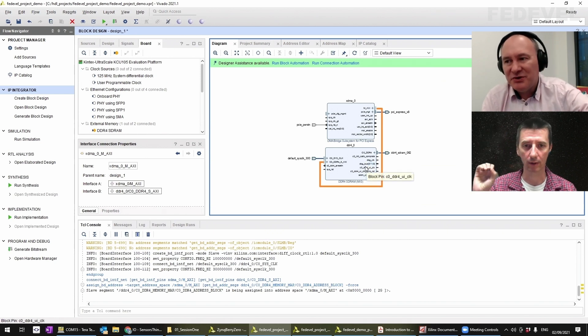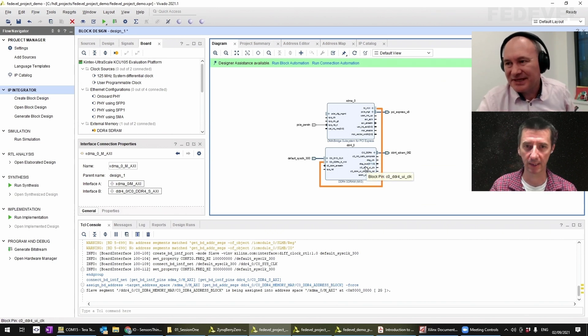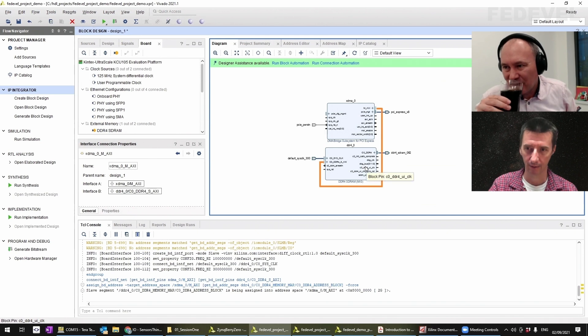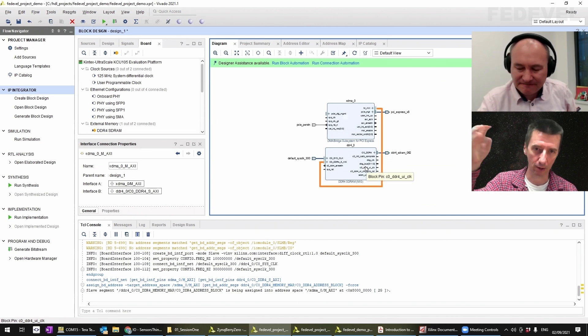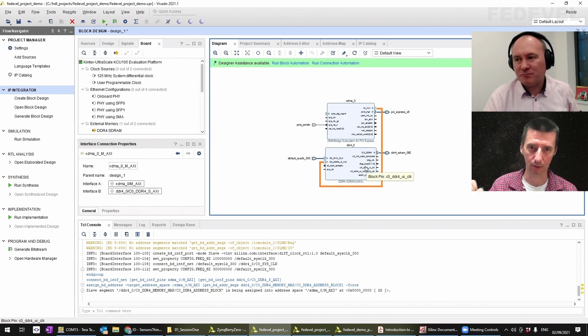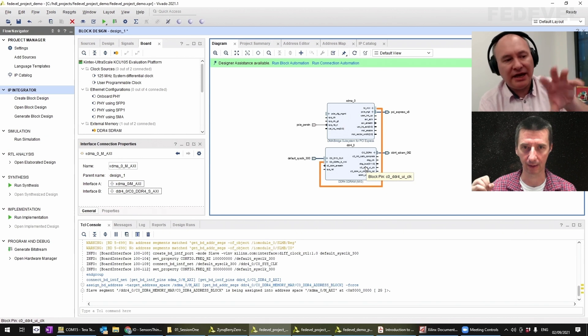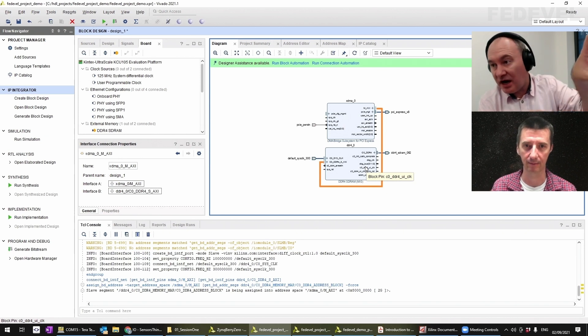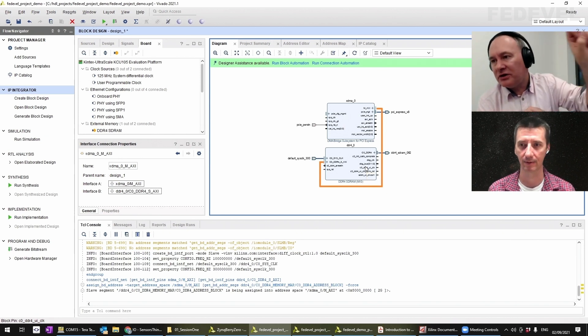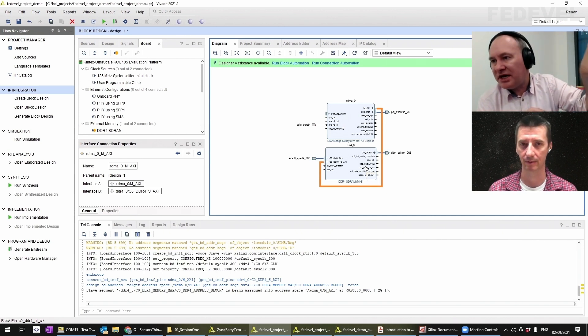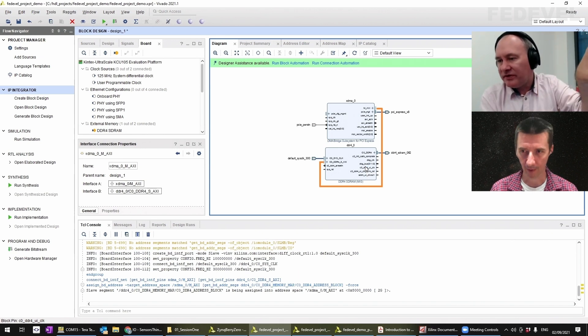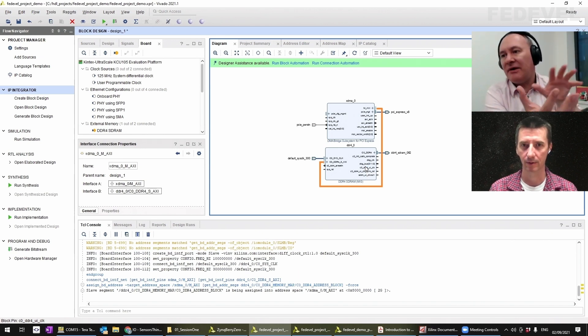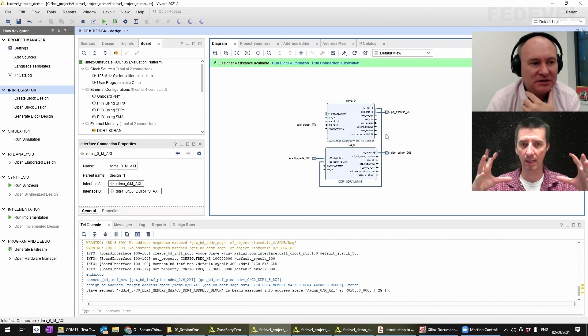Basically, data from PCI Express will go to these two gigabytes of the DDR4, or you could put data in the DDR4 and pull it out over PCIe, because it's a bidirectional link. So that's the shared memory between these two.